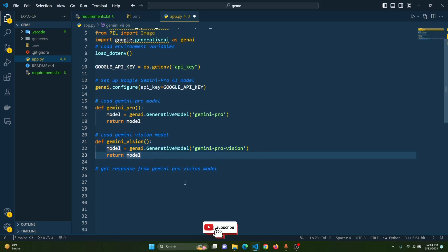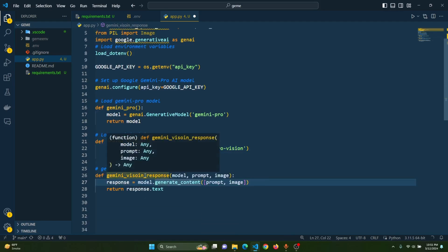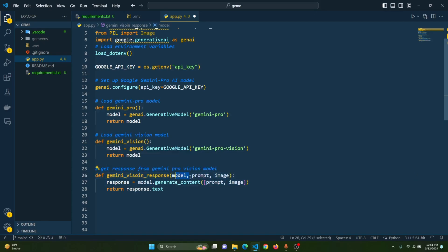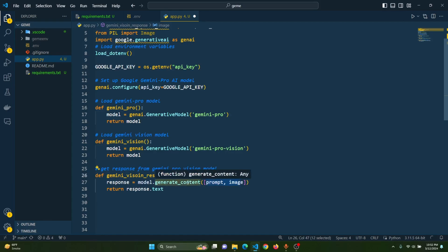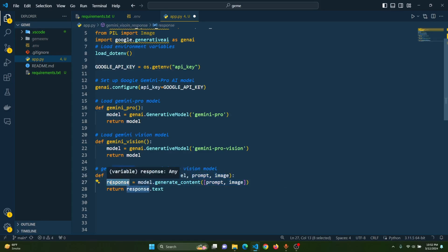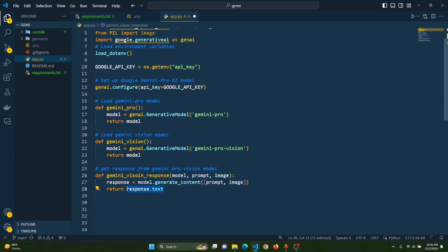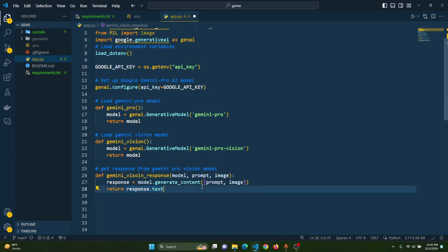To get the response from the Gemini Pro Vision model, we create one more function called gemini_vision_response. This function takes three inputs: model, prompt, and image. We pass the prompt and image to the model by calling model.generate_content. The generated content is stored in a response variable, and we extract the text from it. Whenever we call this function, it will return the generated caption for the given image.